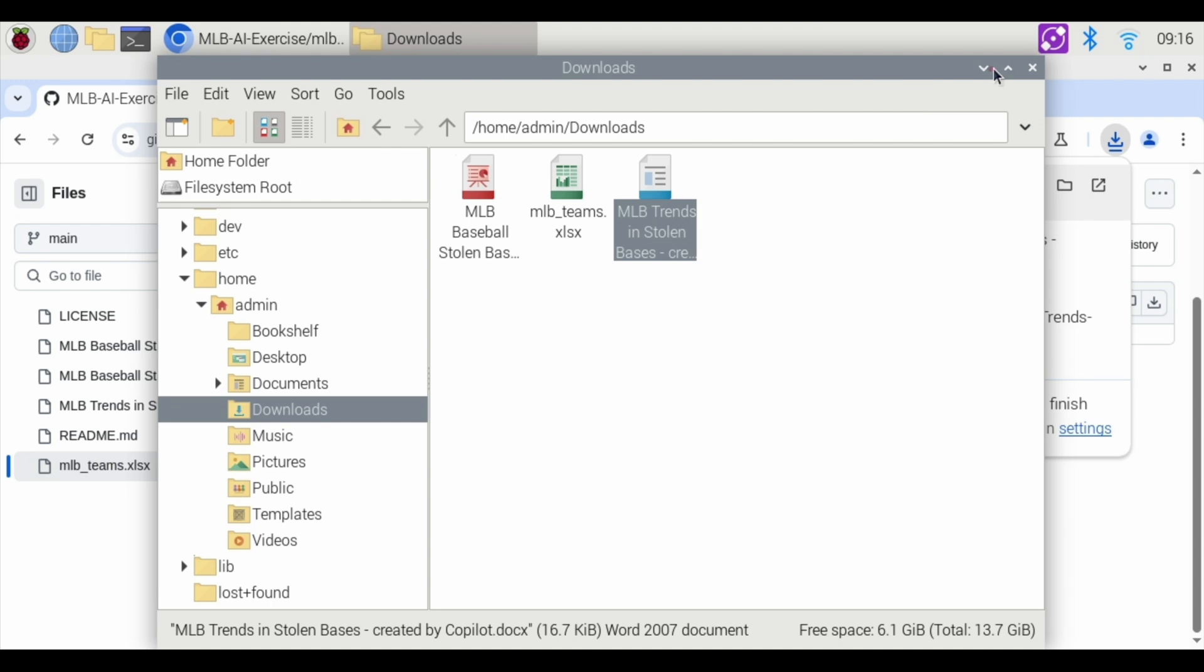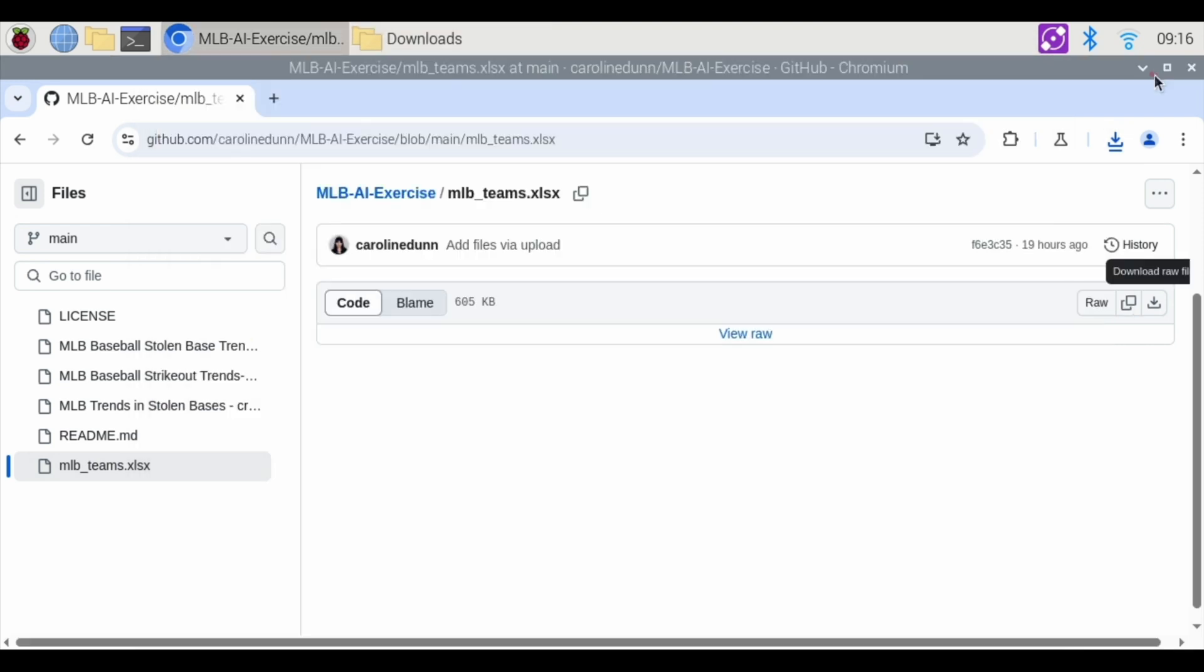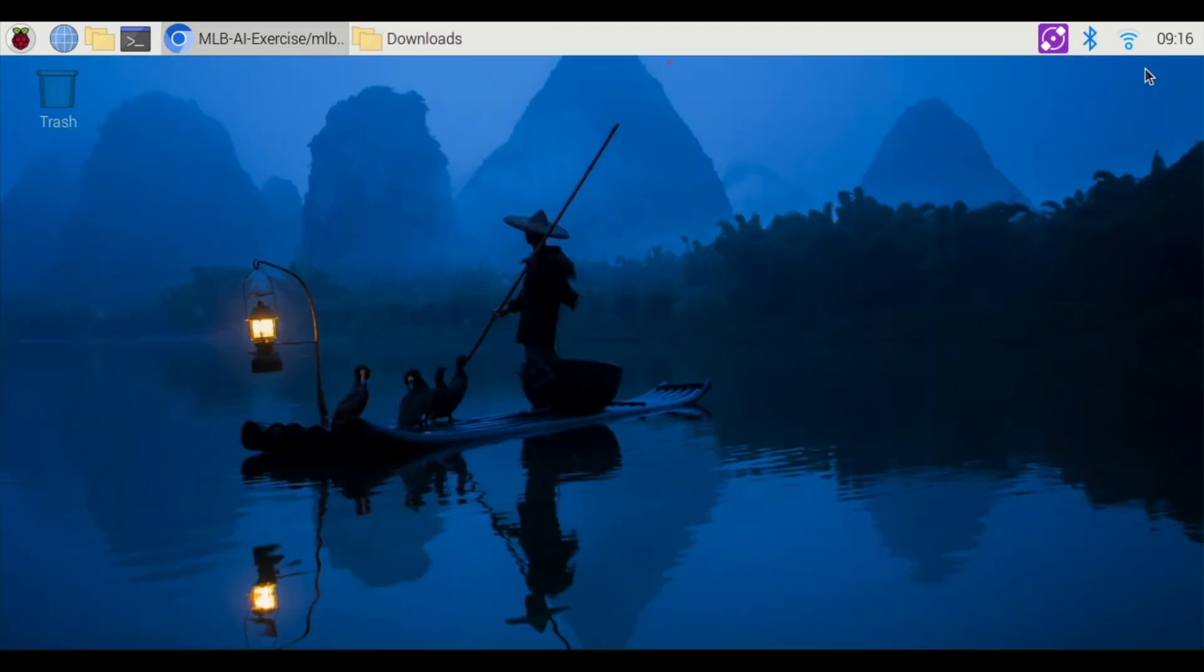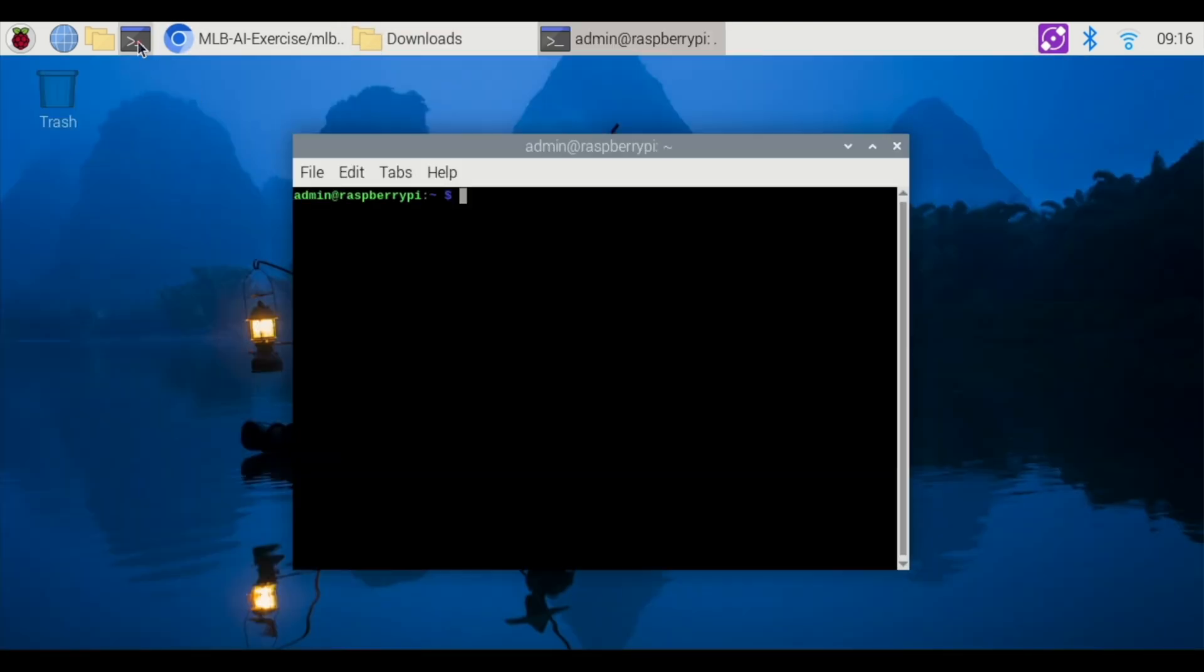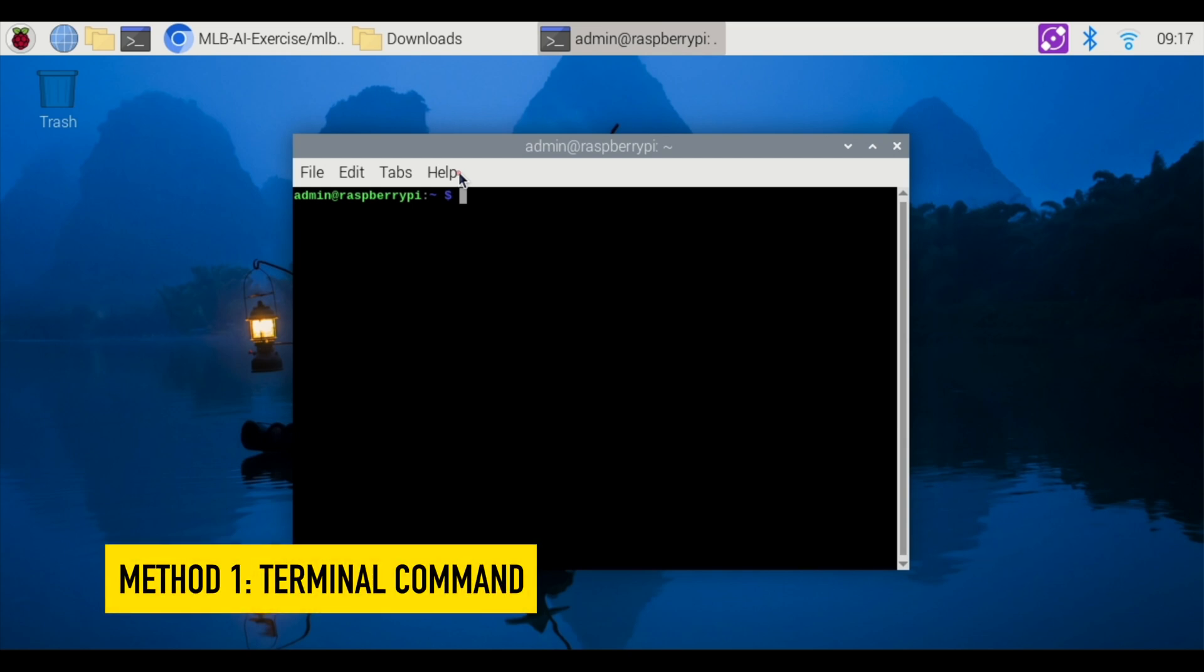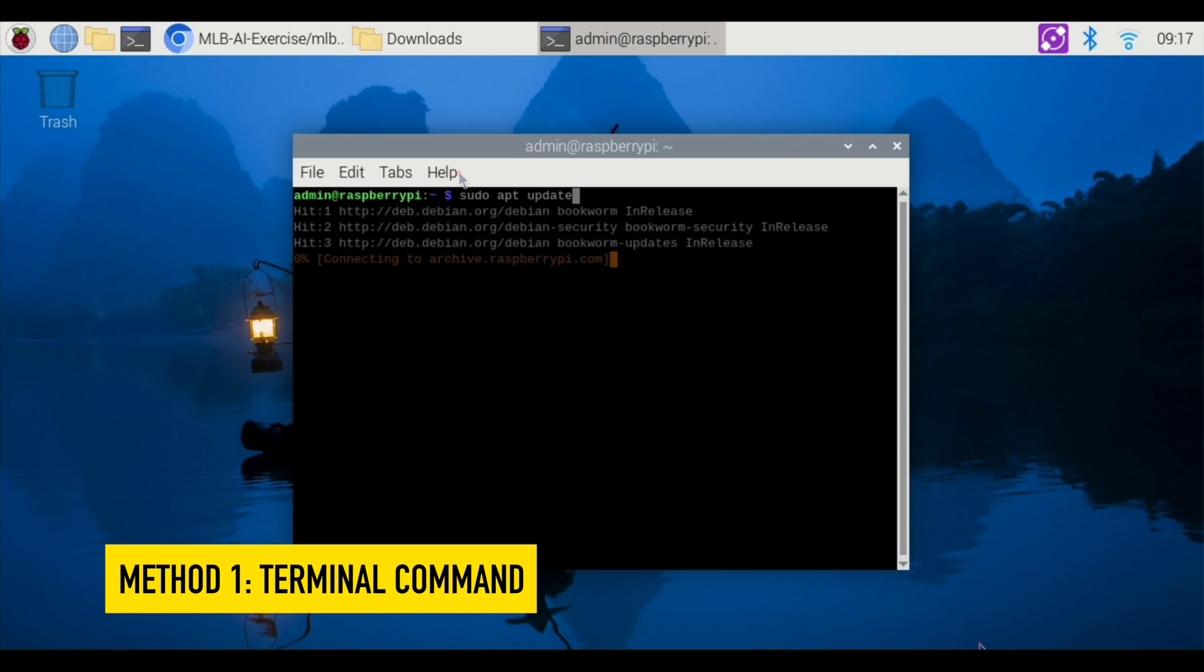In order to fix that, we're going to install something called LibreOffice. So I'm going to open up my terminal command. There are actually two different ways to do this. The more common way is to use your terminal commands. So I'm going to start with a sudo apt update. So you want to get your Raspberry Pi to the latest version.